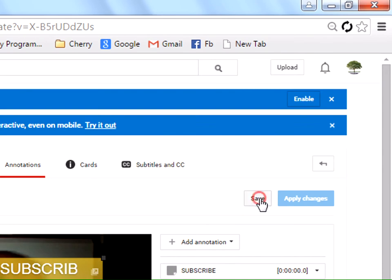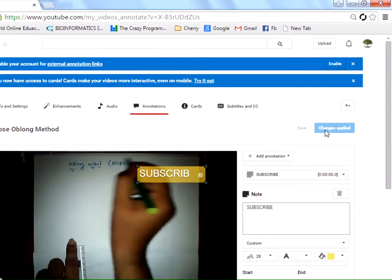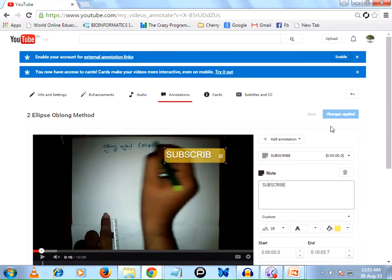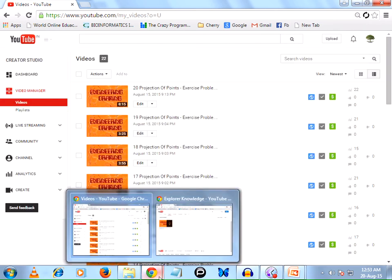Now click on Save and apply changes. If we access the video, we can see the subscribe button from the beginning to the end of the video. Let's check it out.